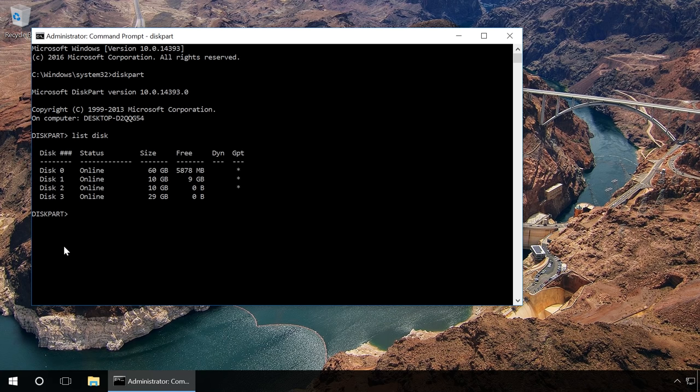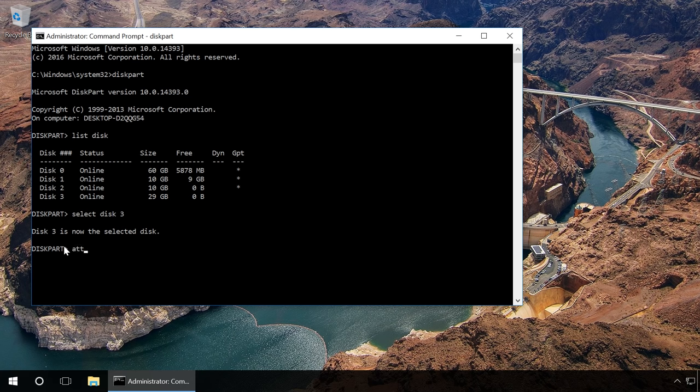Find the drive number corresponding to your flash drive, memory card, or hard drive. The drive size will help you. Type in 'Select Disk' and the number of the disk that corresponds to your device and press Enter. Type in 'Attributes Disk Clear ReadOnly' and press Enter. This will unlock the device for writing.